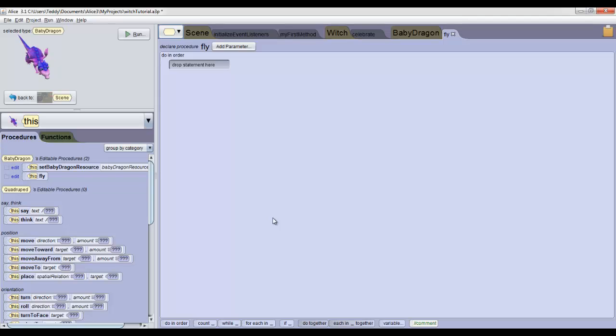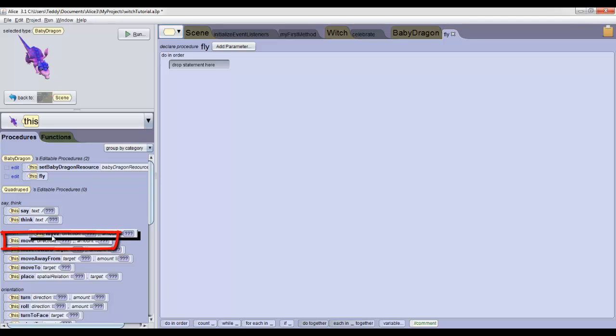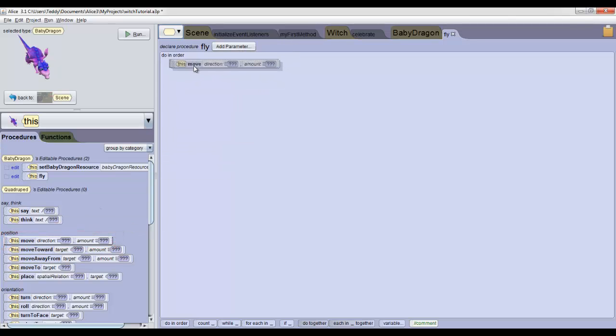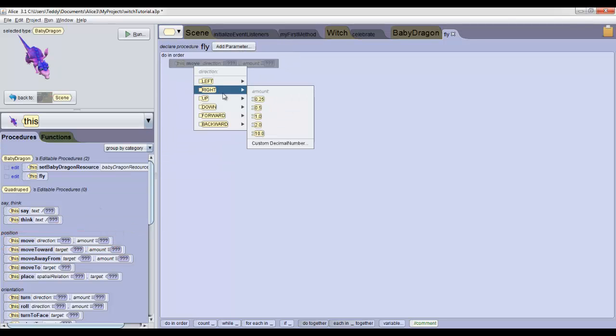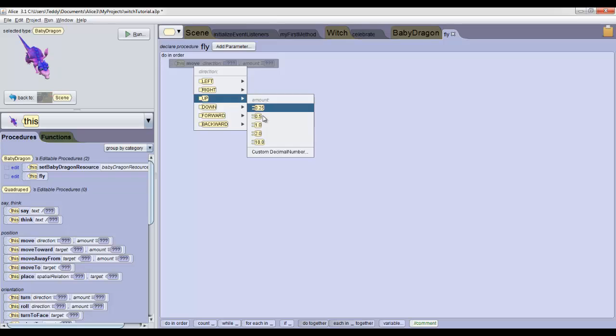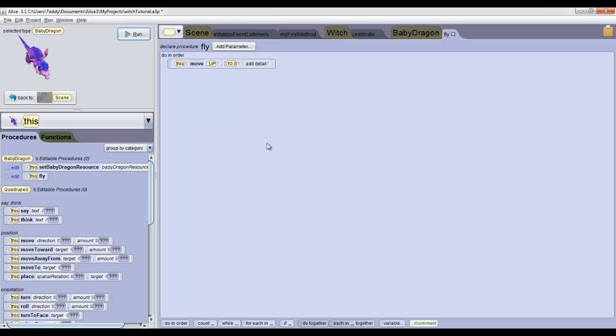A new tab will pop up and we're just going to drop in one statement to make the dragon move up. Select Move and drag that into the code editor pane and then select up 10 meters. And that's it. This method is done. The dragon will fly up without even flapping his wings.